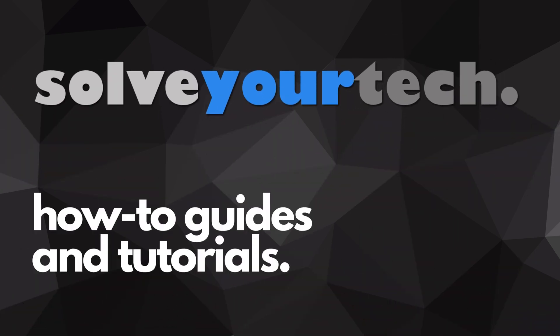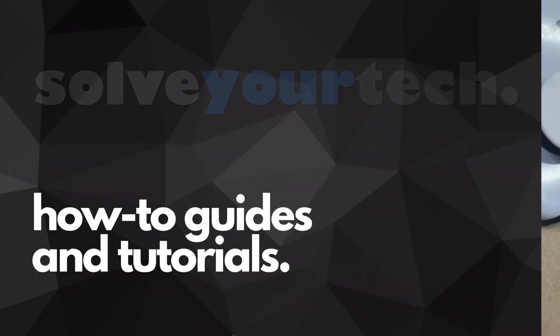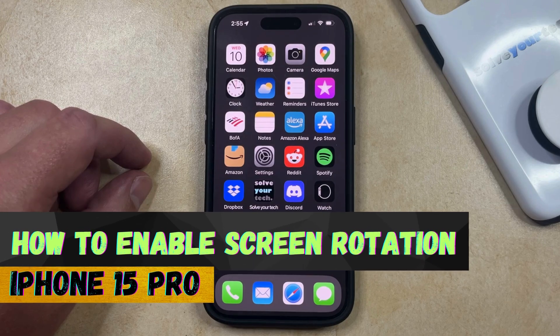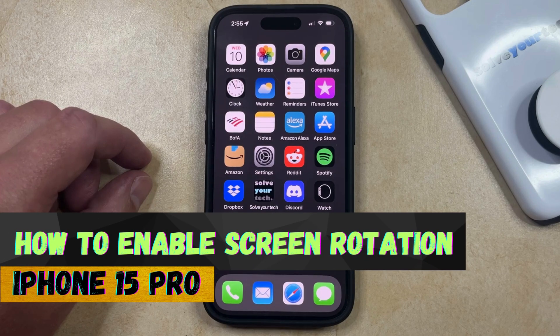SolveYourTech.com, your source for how-to guides and tutorials. Welcome to our video about how to enable screen rotation on iPhone 15 Pro.